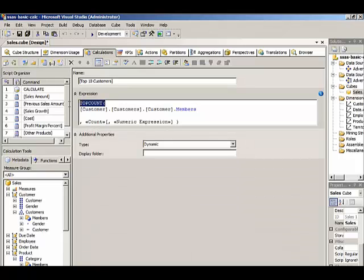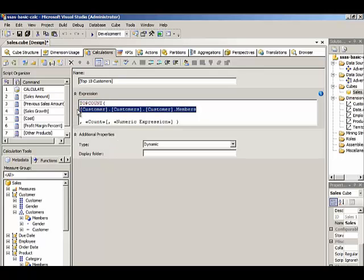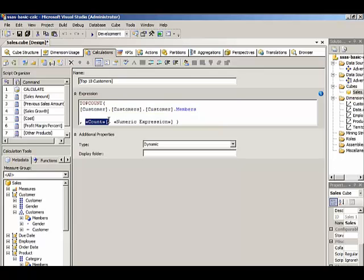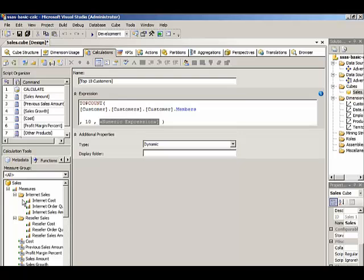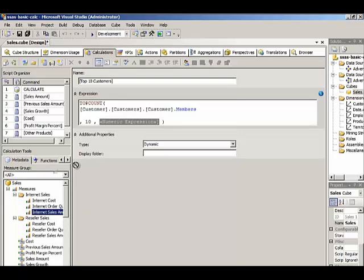We want the TopCount function to return a certain number of members, so we need to specify how many members from this set we want to return. For this named set, we want 10. Then we need to define a numeric expression. For our TopCount, what it's going to do is take each customer member and find the numeric expression, which we'll define here as Internet Sales Amount.